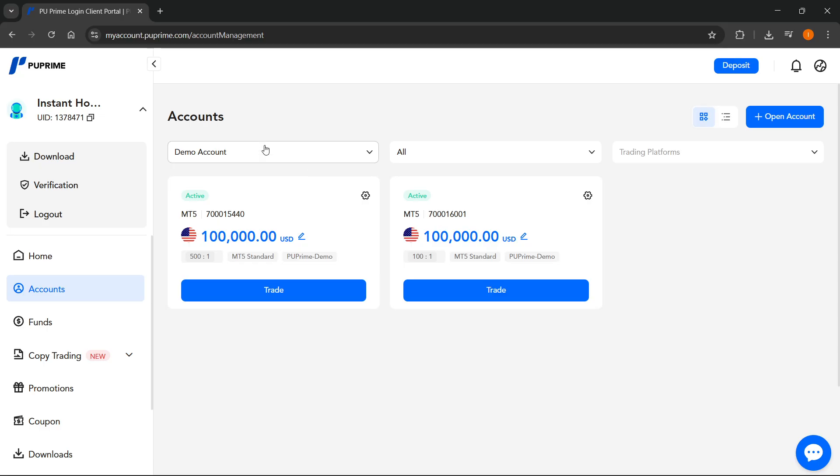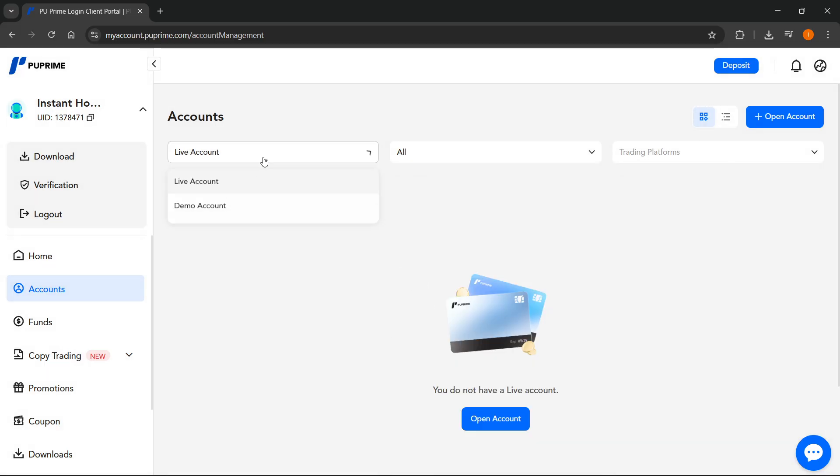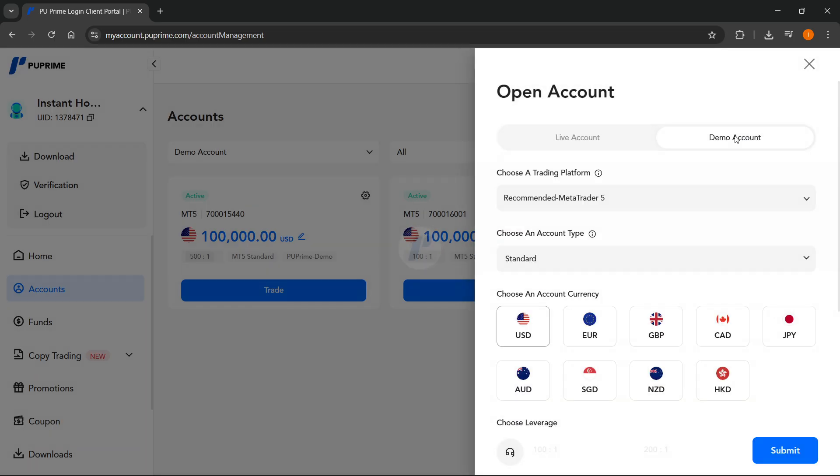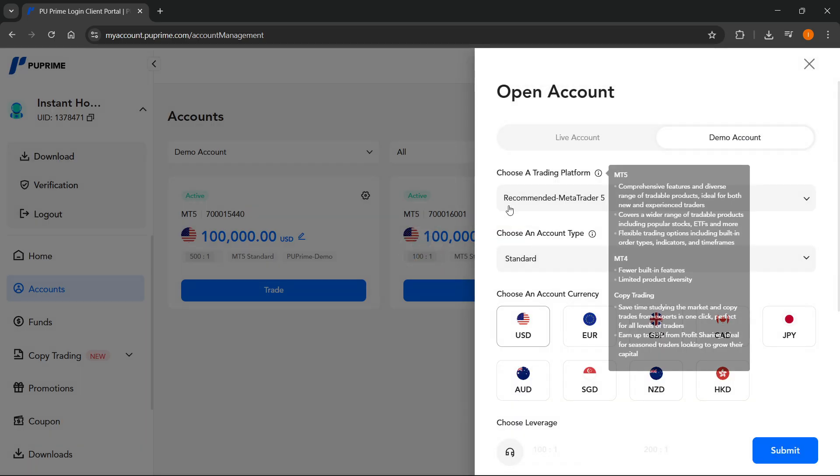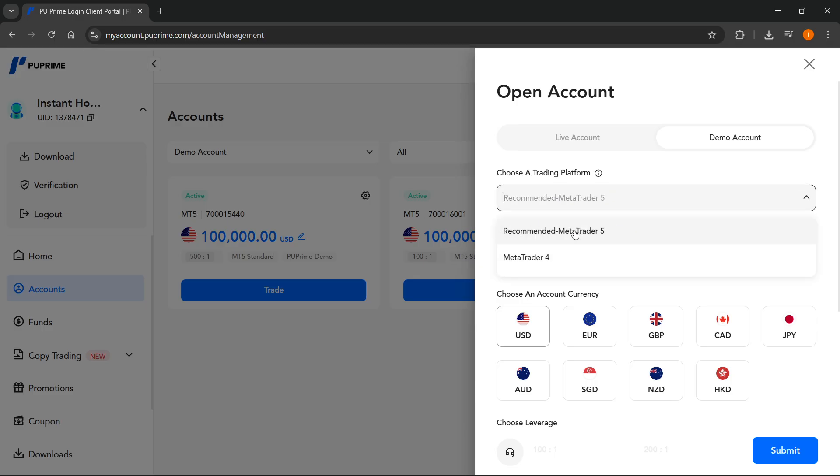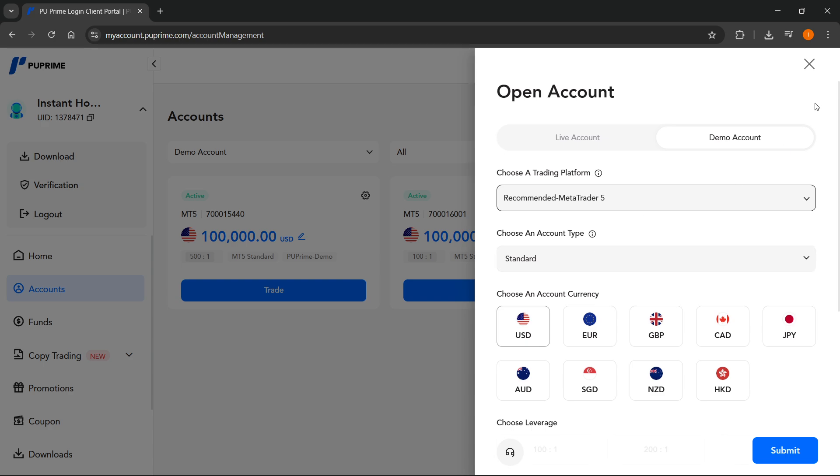Now for me I'm going to do this using a demo account, but of course you can also use a live account. The first thing you have to do is open the account, and then where you can choose a trading platform, make sure you select MT5 as the platform. The rest is up to you.